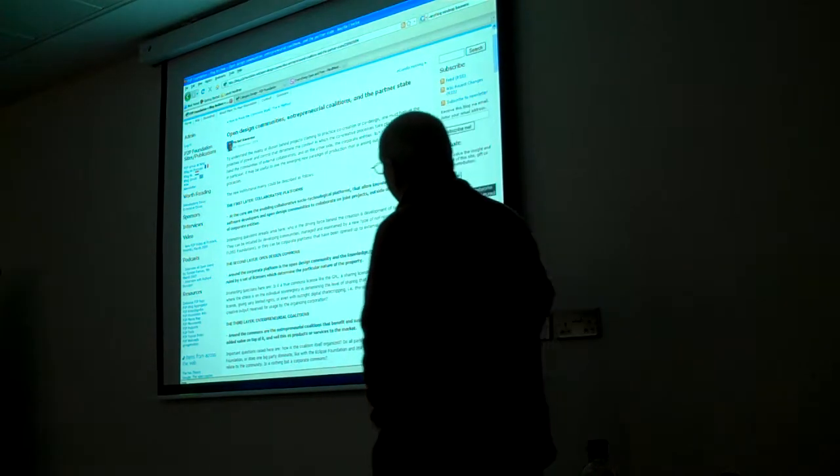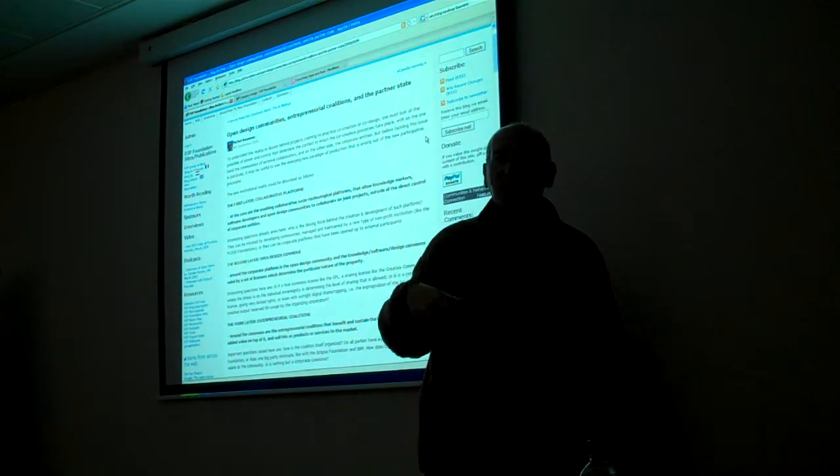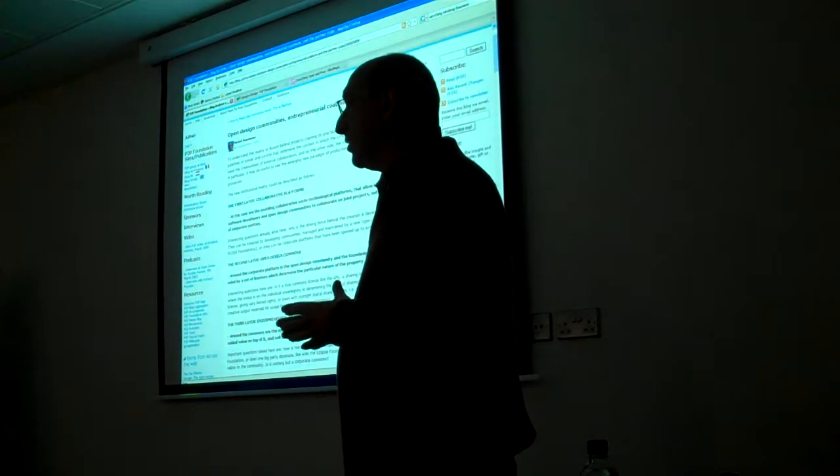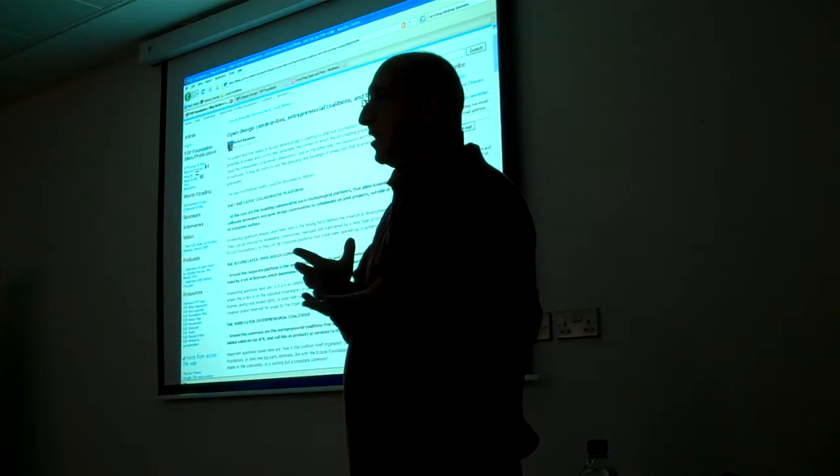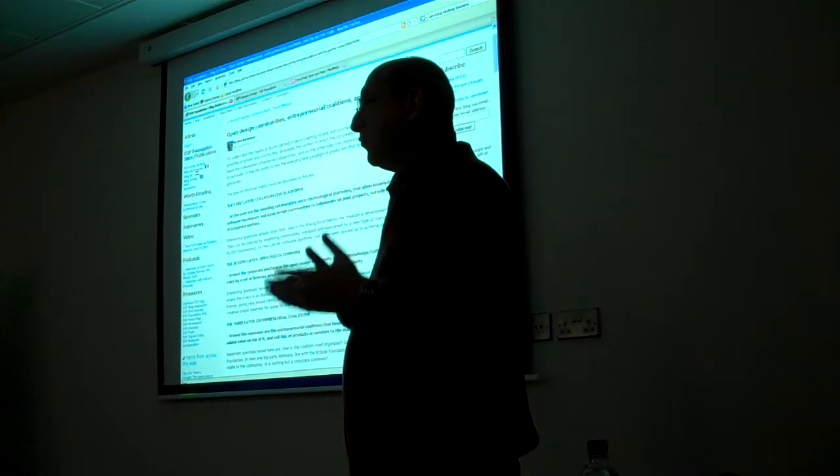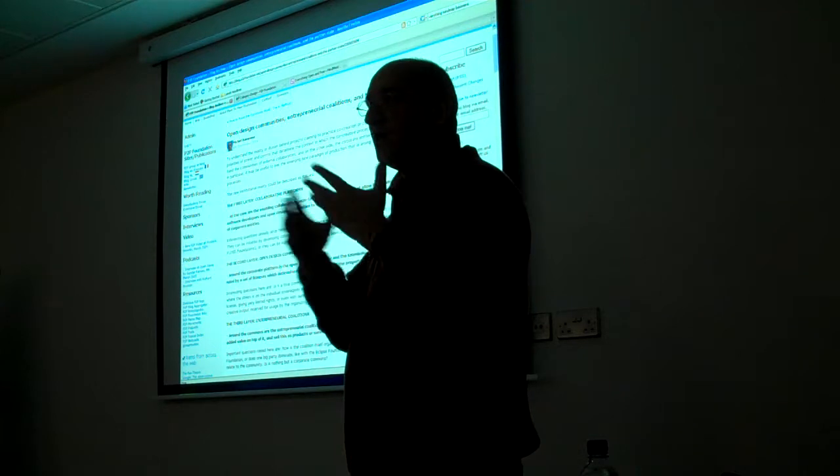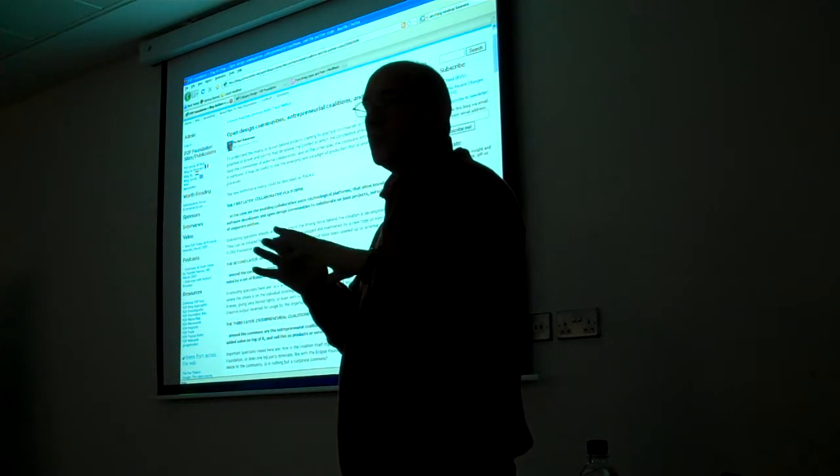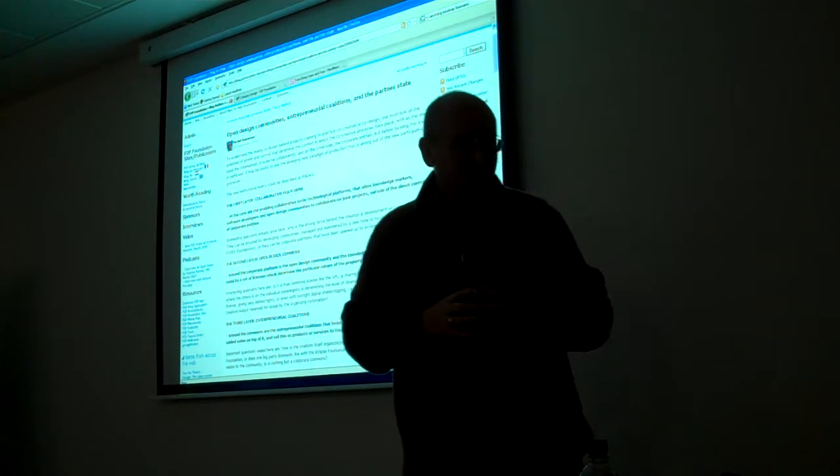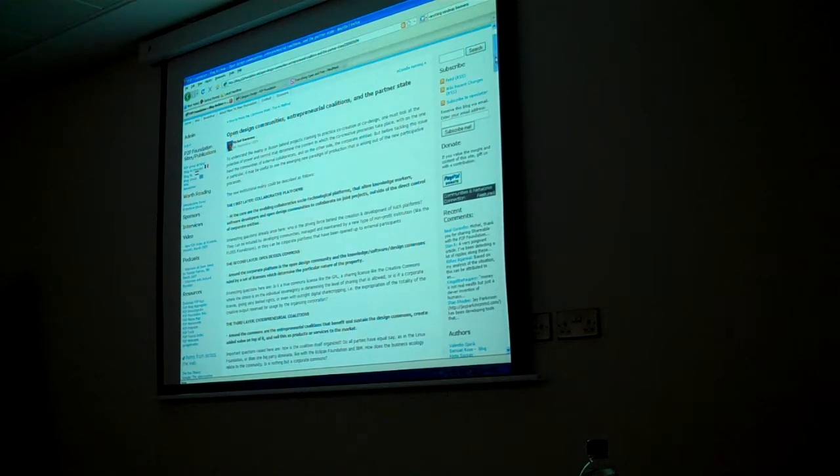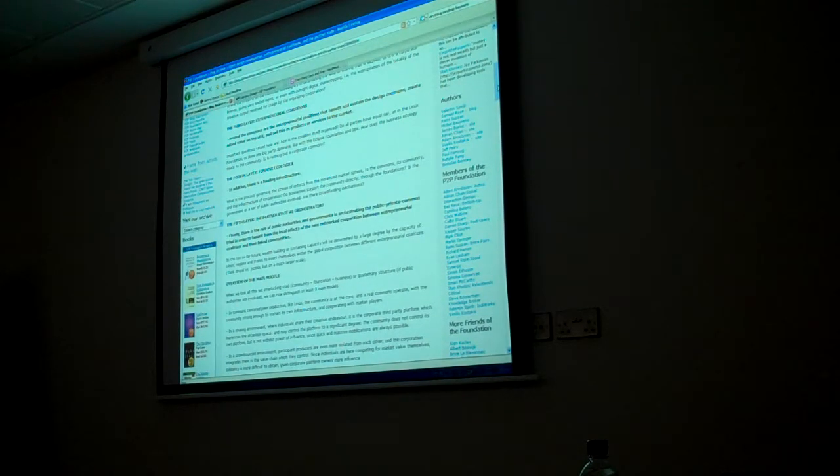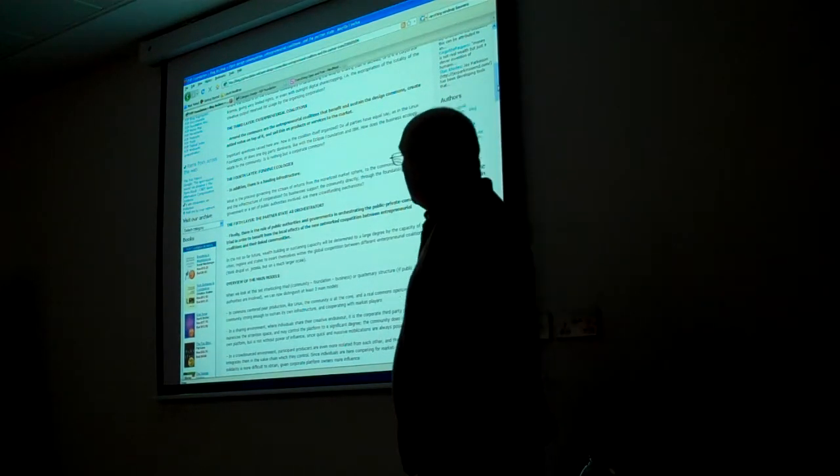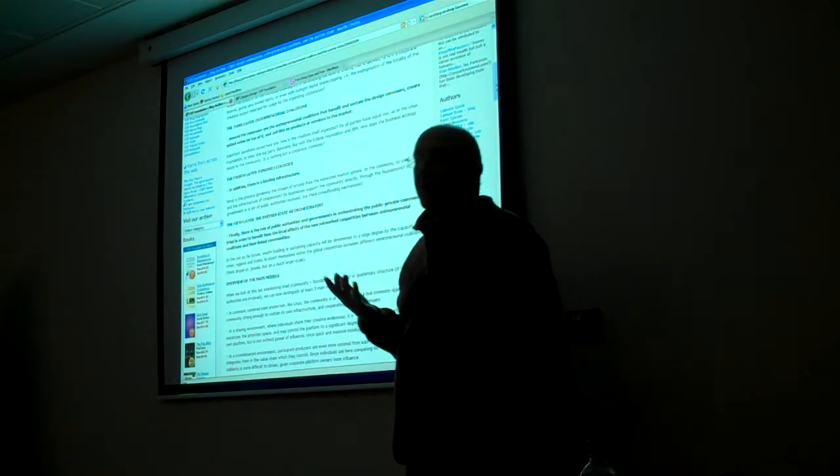Around that, we have entrepreneurial coalitions. Companies start forming on the basis of those commons. They start, like Arduino, for example, shared designs. Then they make and sell the physical product. There's some kind of inter-flow between the open design and shared design communities and a set of companies which actually make them. This is perhaps more controversial, but I think equally necessary, is that we need to strive for a new model of the state. I call this the partner state model.